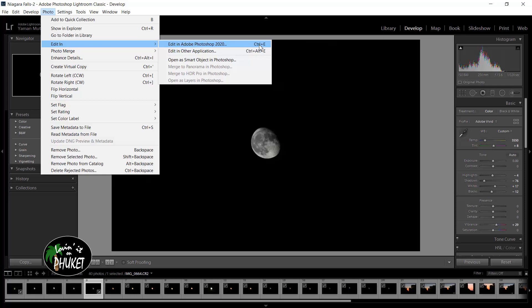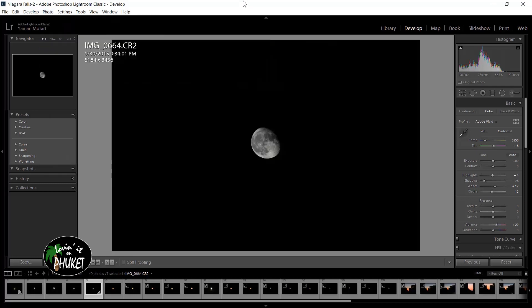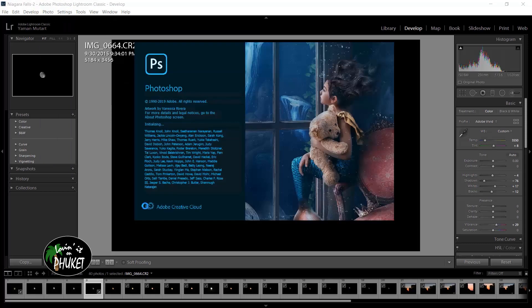Another thing you can do, and this shortcut is for Windows - I believe Mac would be using command instead of control - you can simply make sure that the image is selected and then hold down the control or command key and press E. This is a quick shortcut to get the image to open in Photoshop.